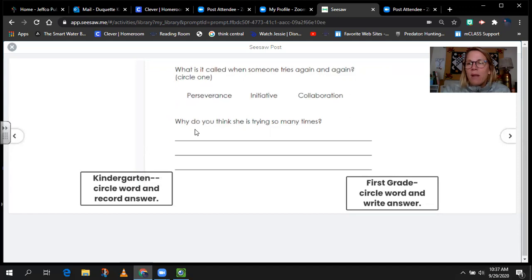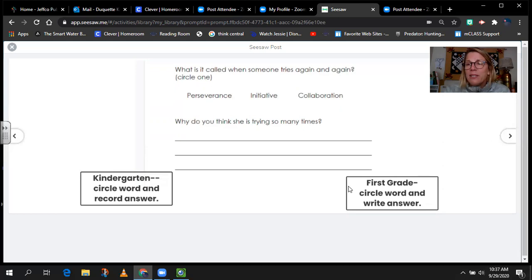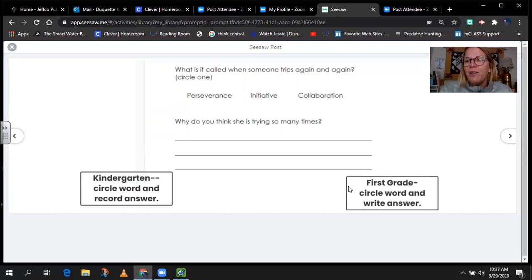The question I want you to write, reflect, or record about is: why do you think she's trying so many times? If you're in kindergarten, you're going to circle the word and record your answer — and if you want to be challenged, you can also write your answer. If you're in first grade, you're going to circle the word and write your answer. Remember, a good sentence has a capital letter, a period, and is a complete thought. So: circle the correct habit of character, and then explain why you think she's trying so many times.